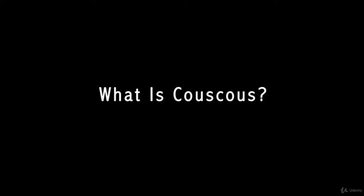What is couscous? Couscous is a Maghrebi meal of small steamed balls of semolina, usually served with a stew spooned on top.